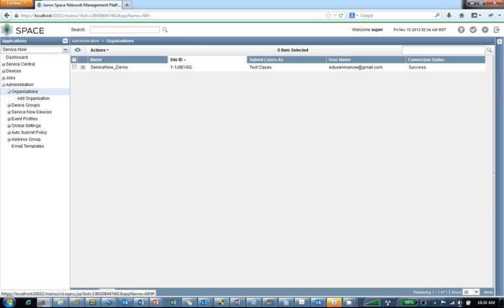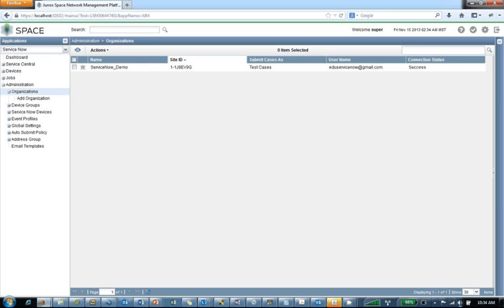We have the name here. We've got the connection status, which is success. So what's happened now at this point is ServiceNow has switched from demo mode to standard mode. So we're in production mode, if you will, at this point.